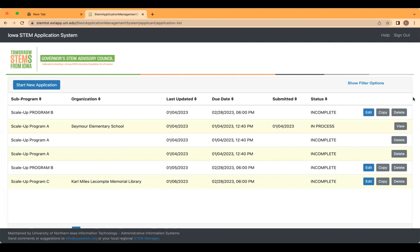To submit another application under the same scale up program, you may click on the copy button to copy the application. You will want to go through the application and make the necessary changes to apply for another building within your district or organization.